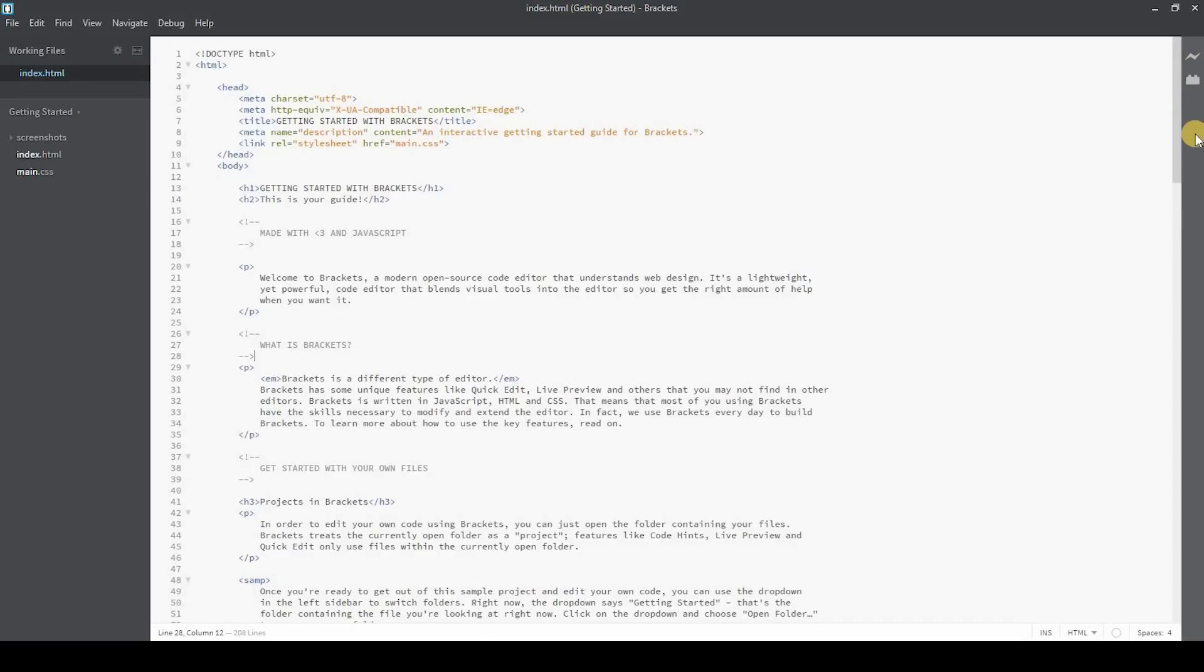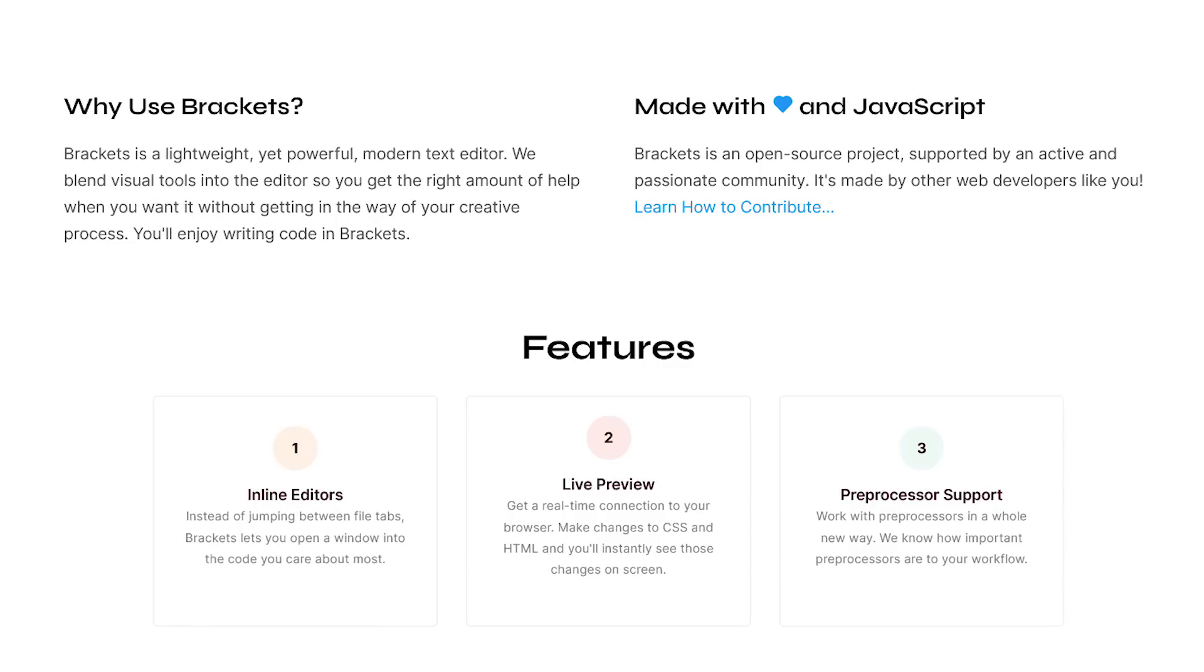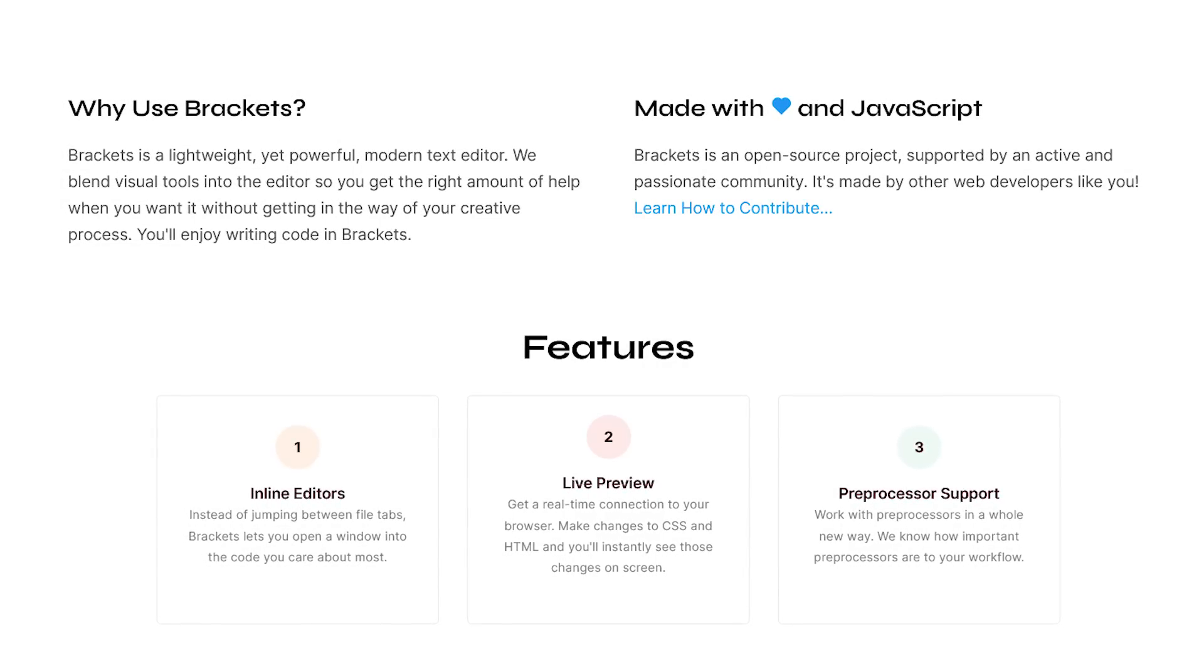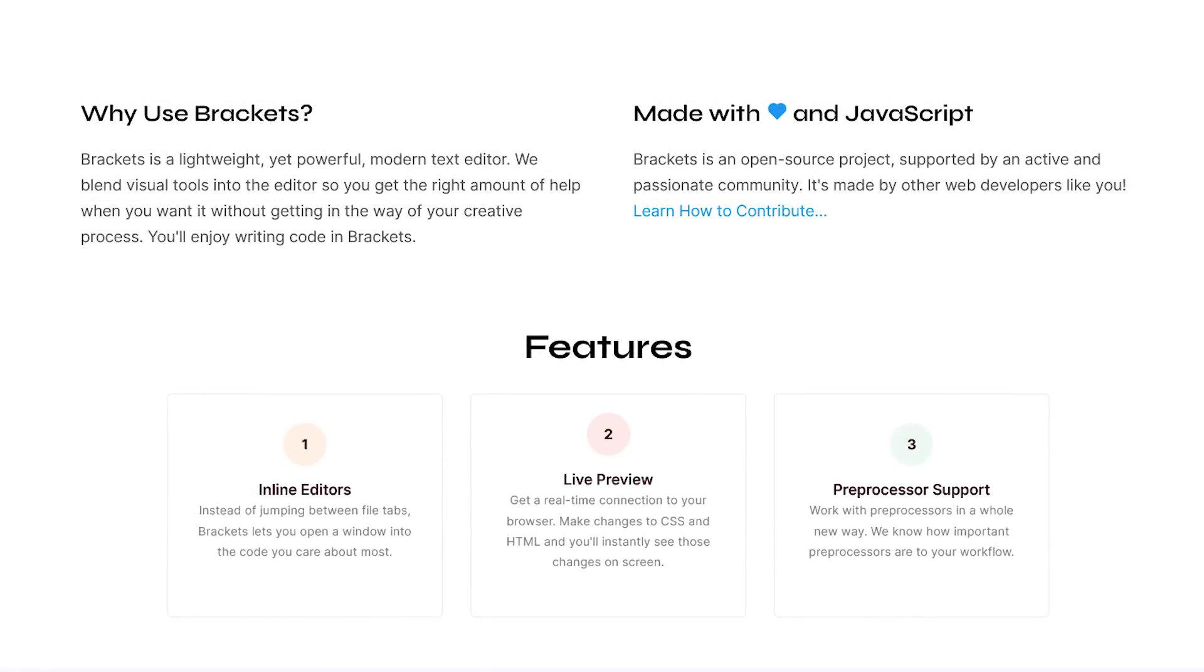When you select Live Preview, it opens a Chrome window showing you the current page you are working on with Brackets, which is nice. If you're into web development, you may want to give Brackets a try.